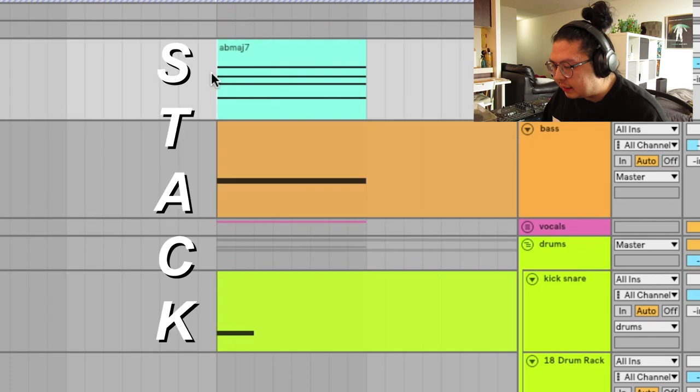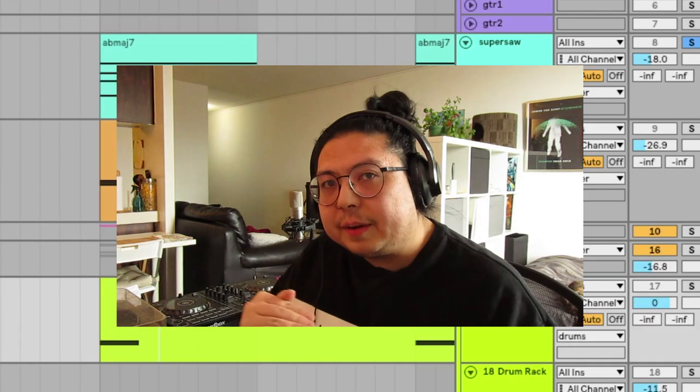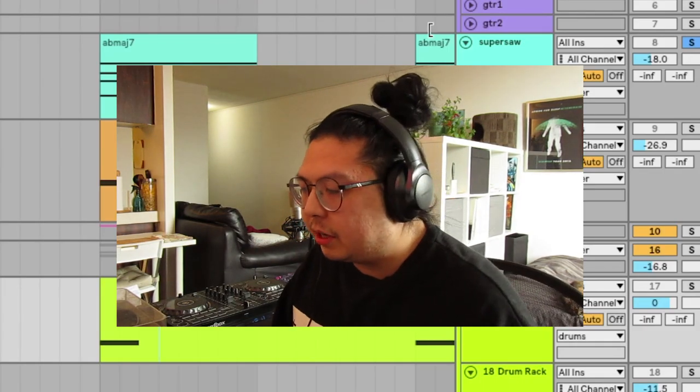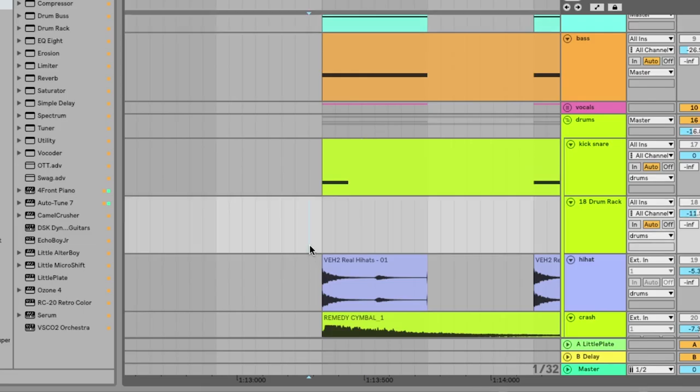Next thing he does is he likes to stack everything. That means everything playing at the same time. So this super saw, this bass, this kick, all at the same time. And then what he does is what I call chord layering, where he takes each sound and then makes it a part of the chord.